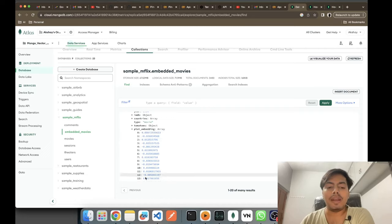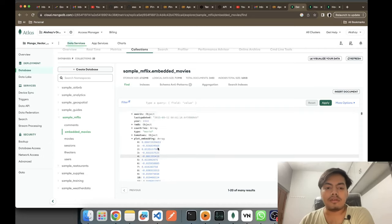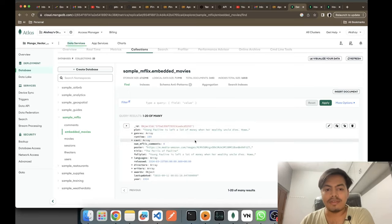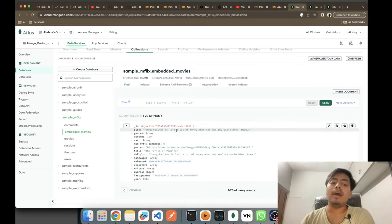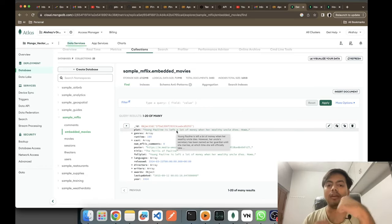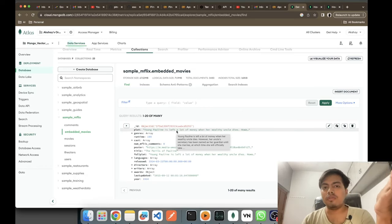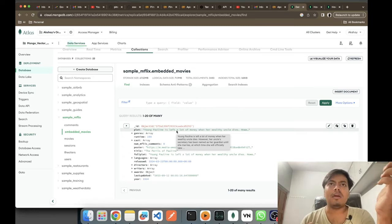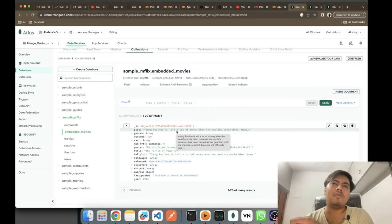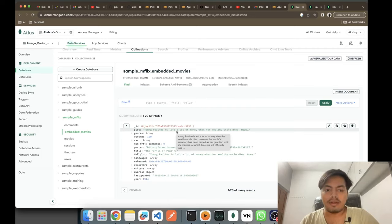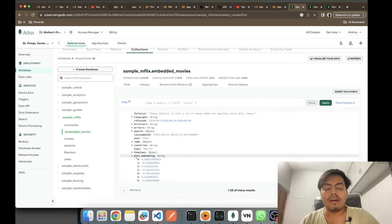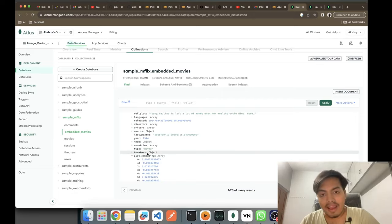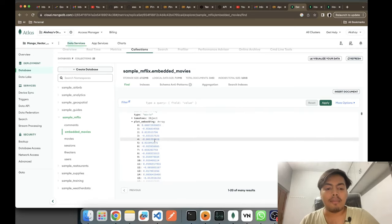Now, where does this embedding data come from? Think of it like this — this is a certain movie, this is a certain plot, and that plot has been converted into a vector using an embedding model. You can use the popular text-embedding-ada-002 from OpenAI, or you can use any other open-source model like one from Sentence Transformers. You can use any model to convert text into a vector. In this collection, I have my vector in the form of the plot_embedding field.